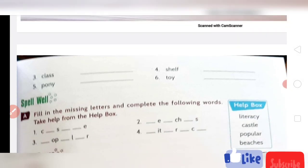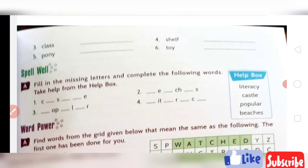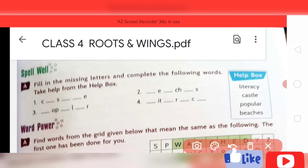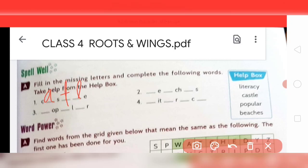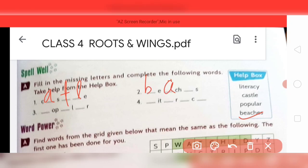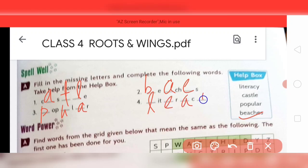Now the spell well section — you can do it yourself as it is easy and a help box is provided. I'll do the first few: castle — C-A-S-T-L-E. Beaches — B-E-A-C-H-E-S. Popular — P-O-P-U-L-A-R. Literacy — L-I-T-E-R-A-C-Y.